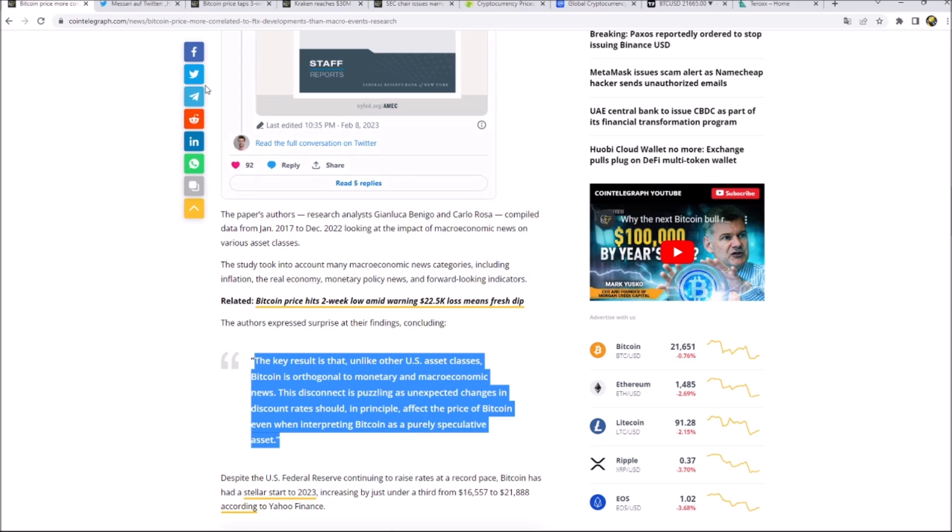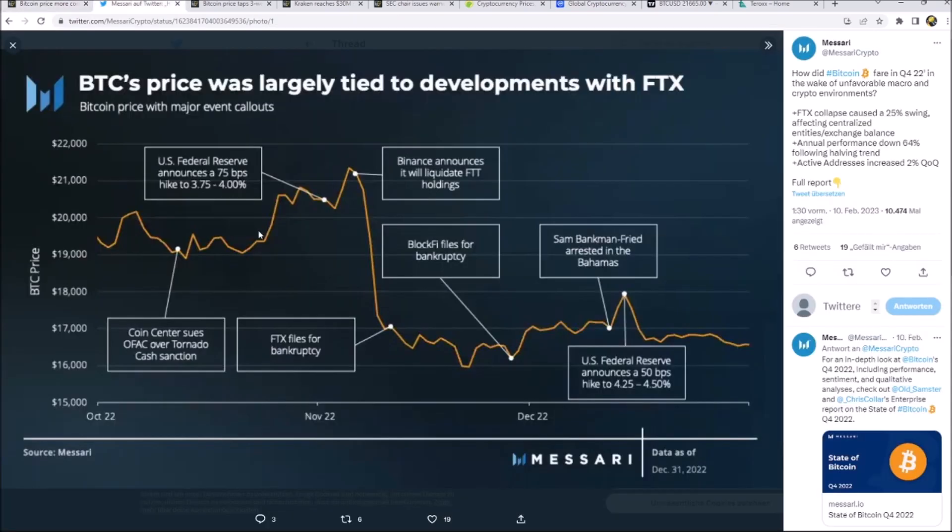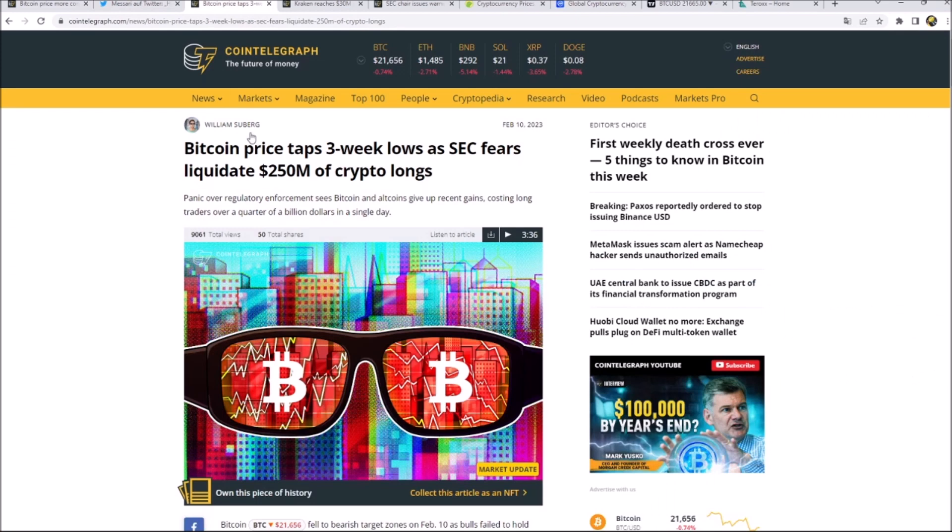Taking a look, we can see that the FTX collapse and drama impacted the market huge, while all the other news just had small impact on the market. So here Messari is right - the FTX drama was the main reason why Bitcoin dumped in Q4 2022.